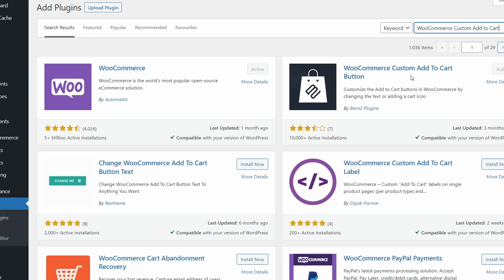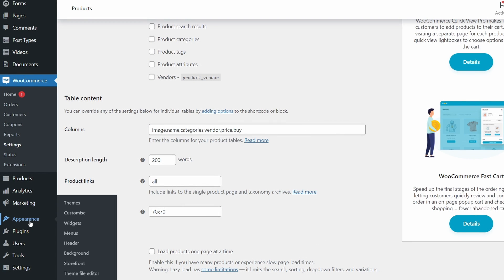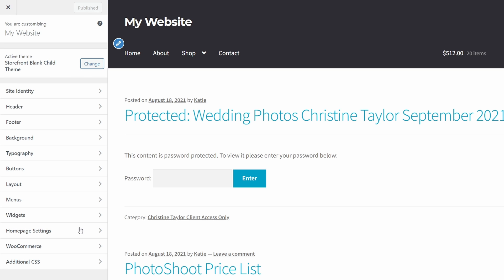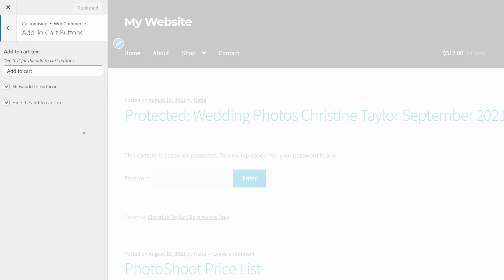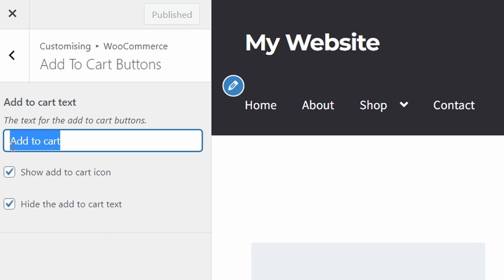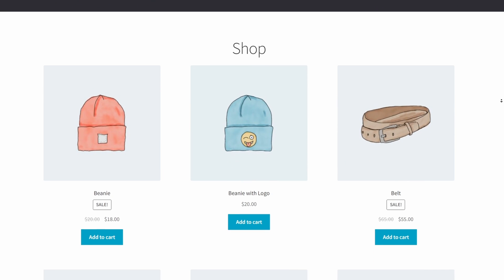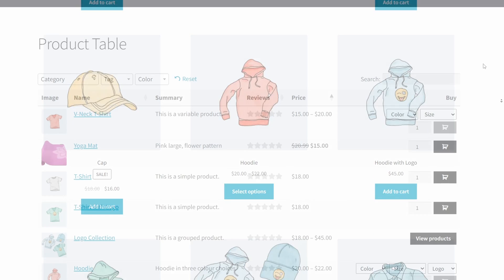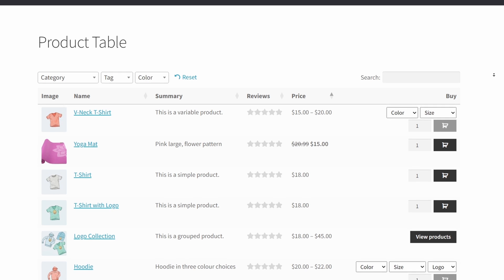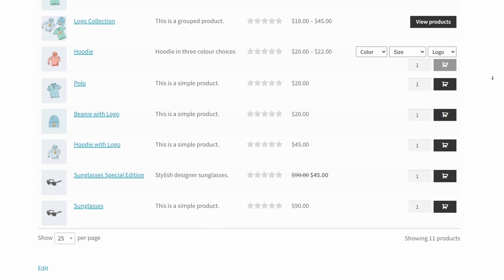Here's what you need to do: install the WooCommerce Custom Add to Cart Button plugin on your WordPress site. From the admin panel, go to Appearance > Customizer > WooCommerce > Add to Cart. Enter the custom text in the add to cart text field, then click the publish button to continue. Once you modify the add to cart button, the changes will reflect across all of the add to cart buttons in your online store, including any buttons listed using shortcodes or other plugins such as WooCommerce Product Table or Quick View Pro.